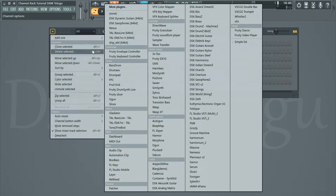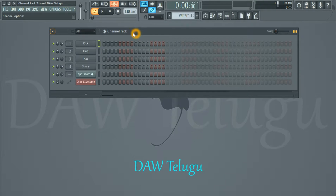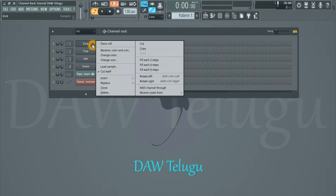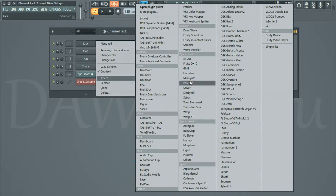Clone selected, duplicate, clone, insert.